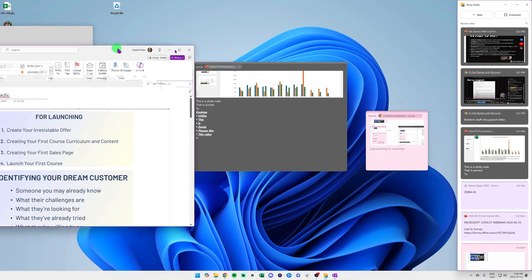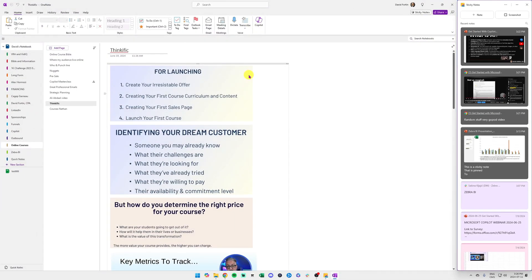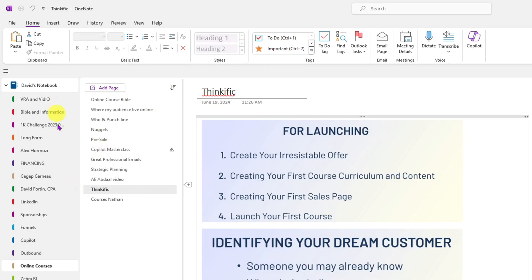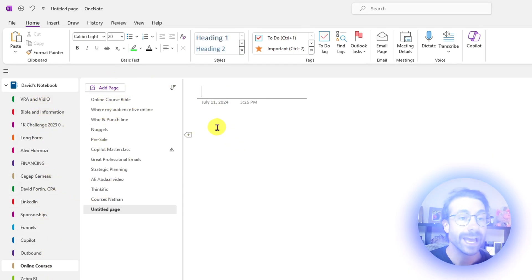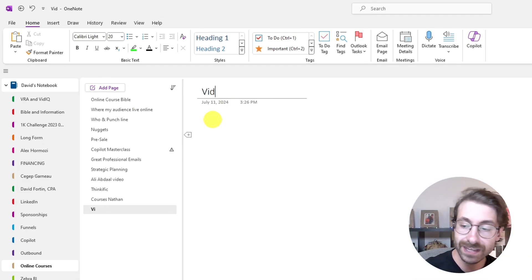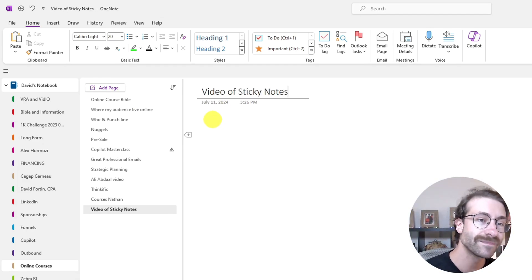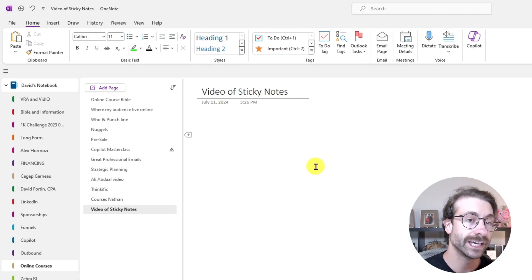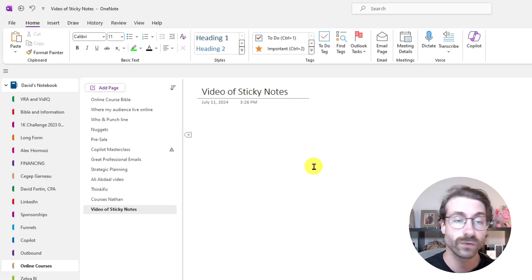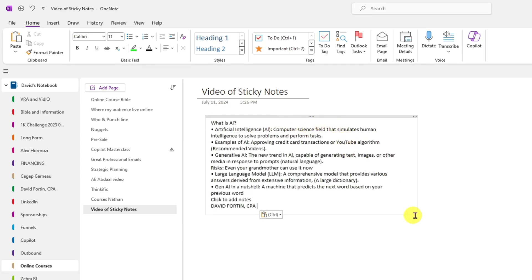Now I'll show you how to organize your notes using Microsoft OneNote — such a great tool. It's like merging multiple Word documents together that you can actually organize. I'll create a new page and call it 'Video of Sticky Notes,' then click and paste what I copied from my notes with Ctrl+V.